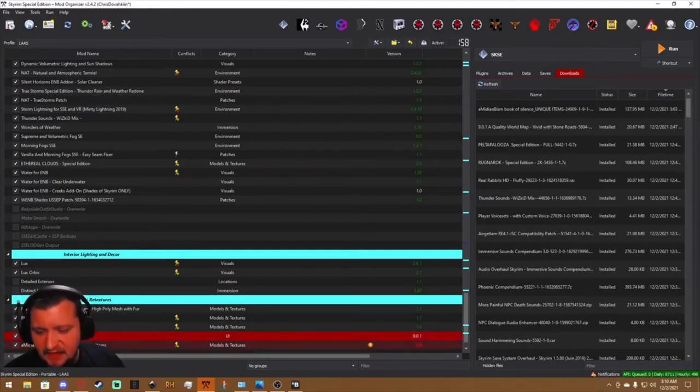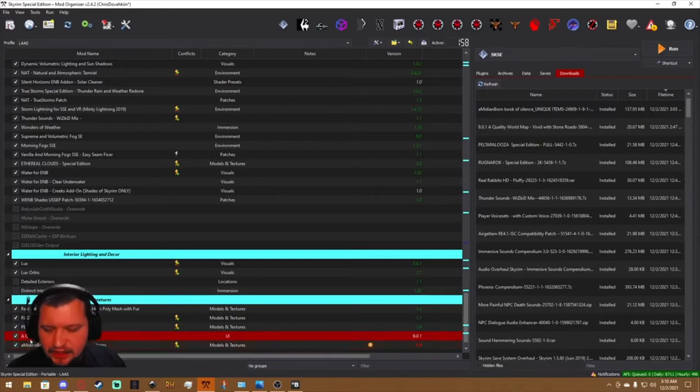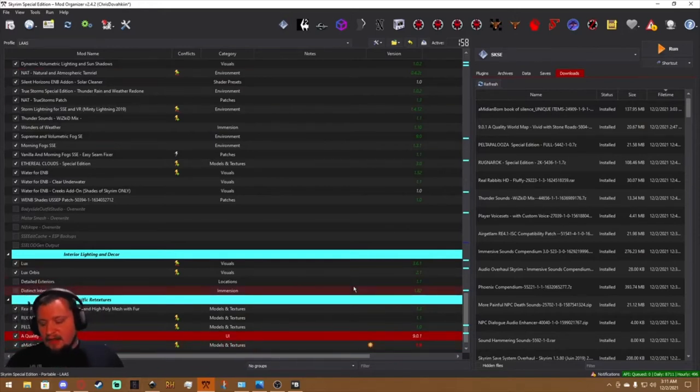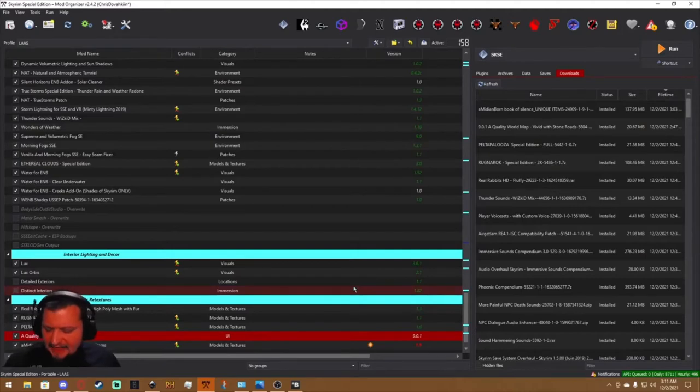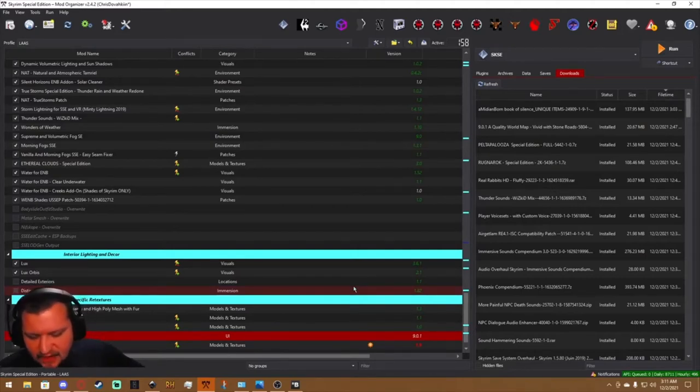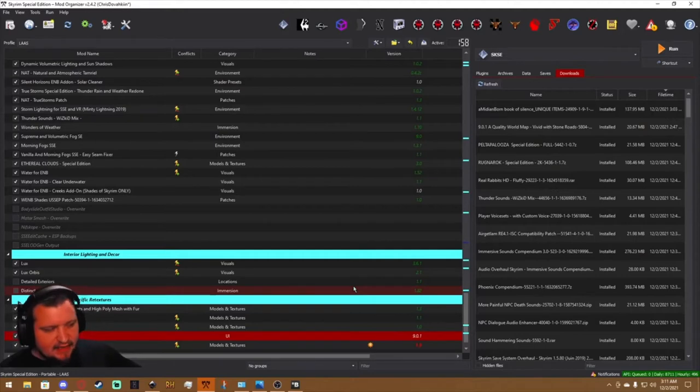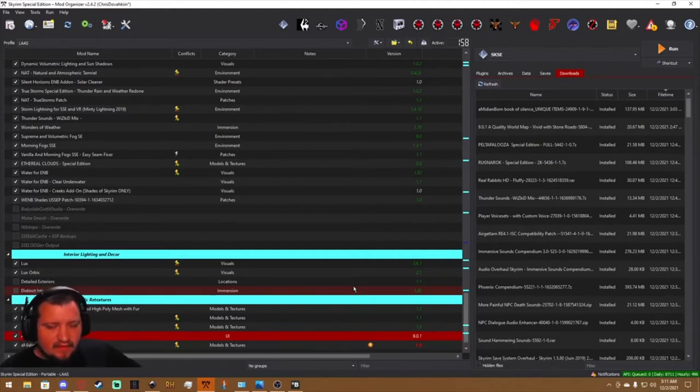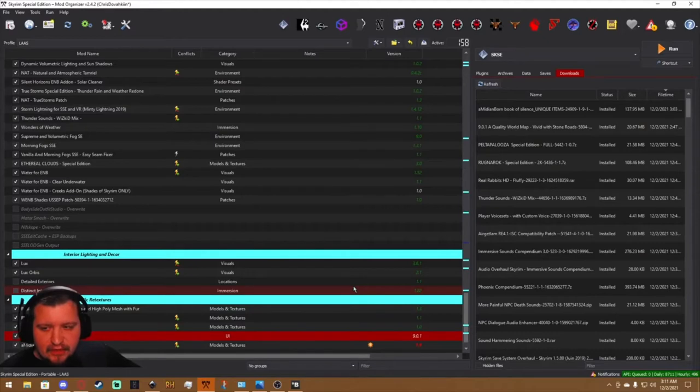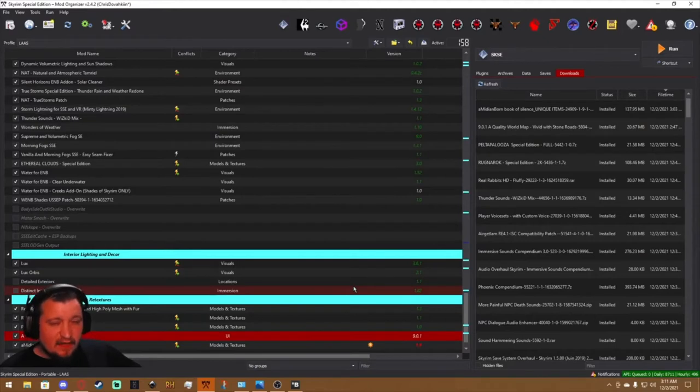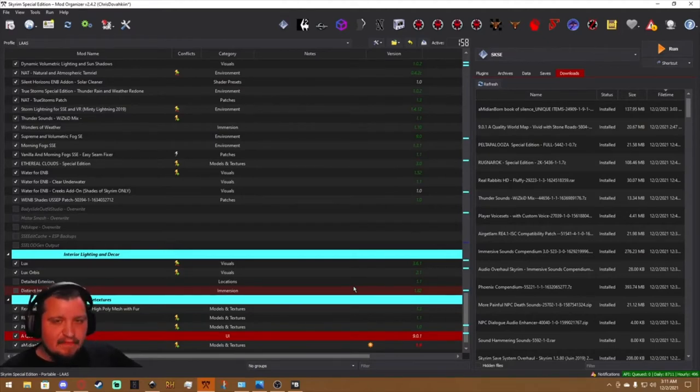We have a tool for each. I'm using Mod Organizer 2 here. I can't speak for modding your Skyrim folder directly, Nexus Mod Manager, Vortex—I've always used Mod Organizer 2, and that's what we're going to do here. But regardless of how you install your mods, the process is really going to be the same.